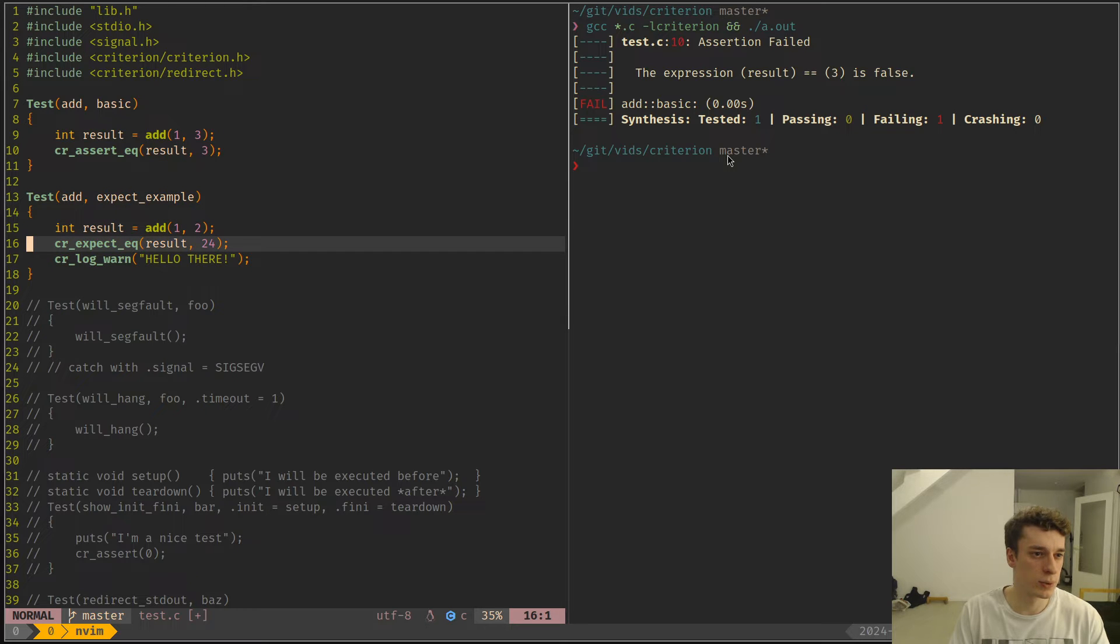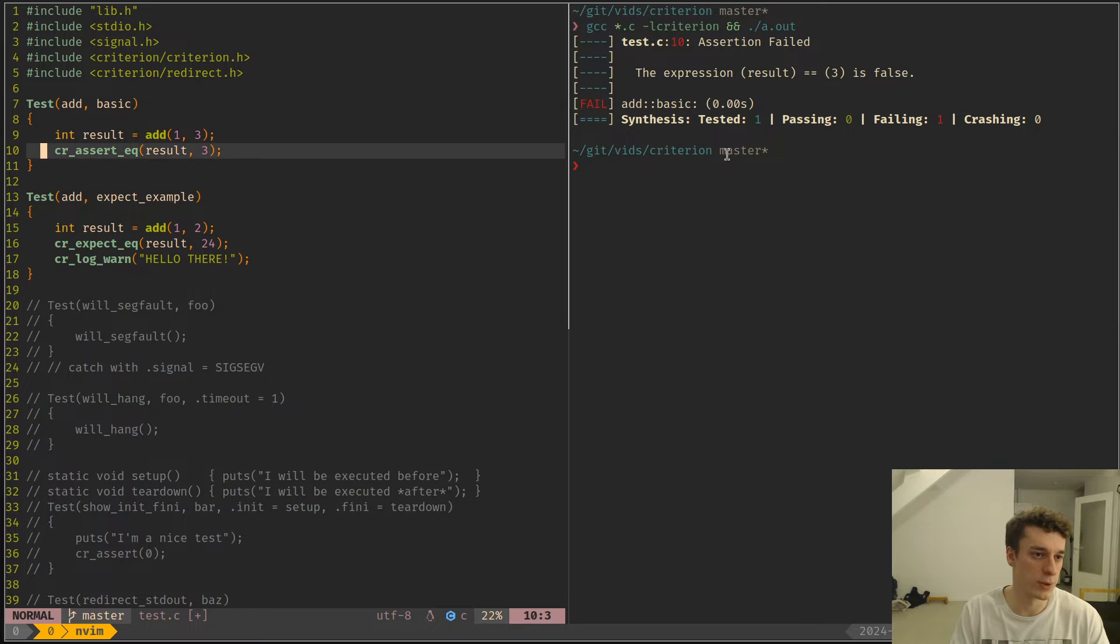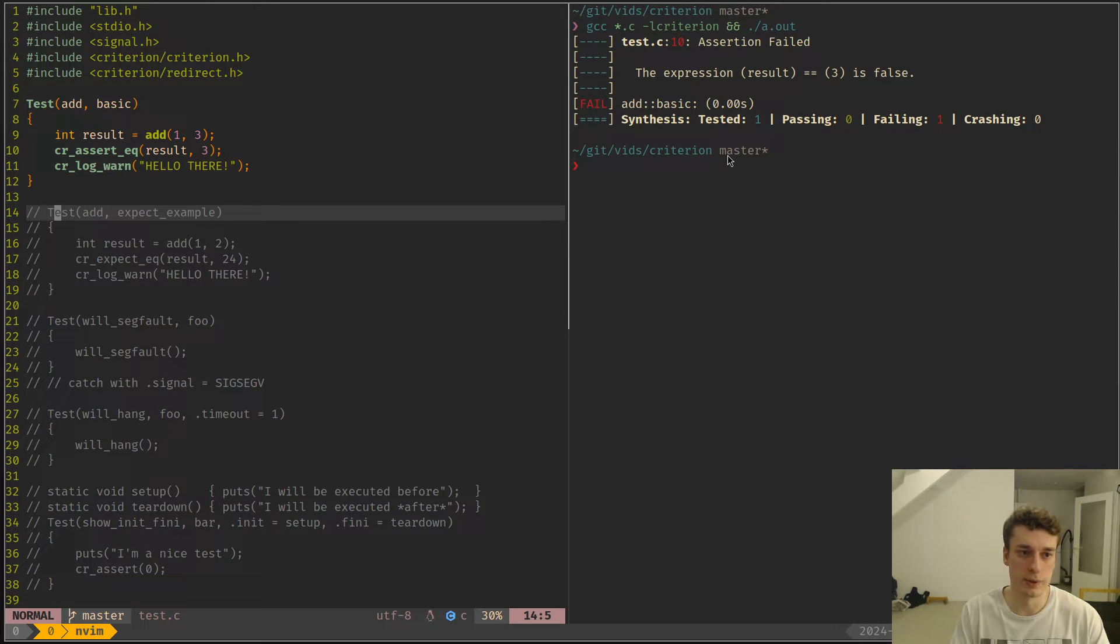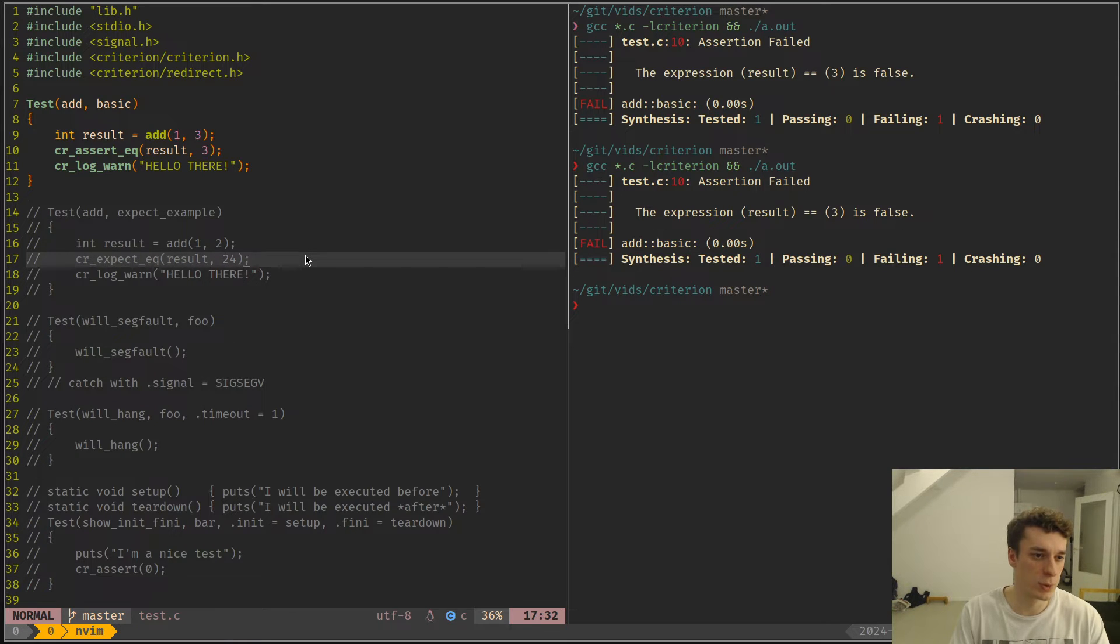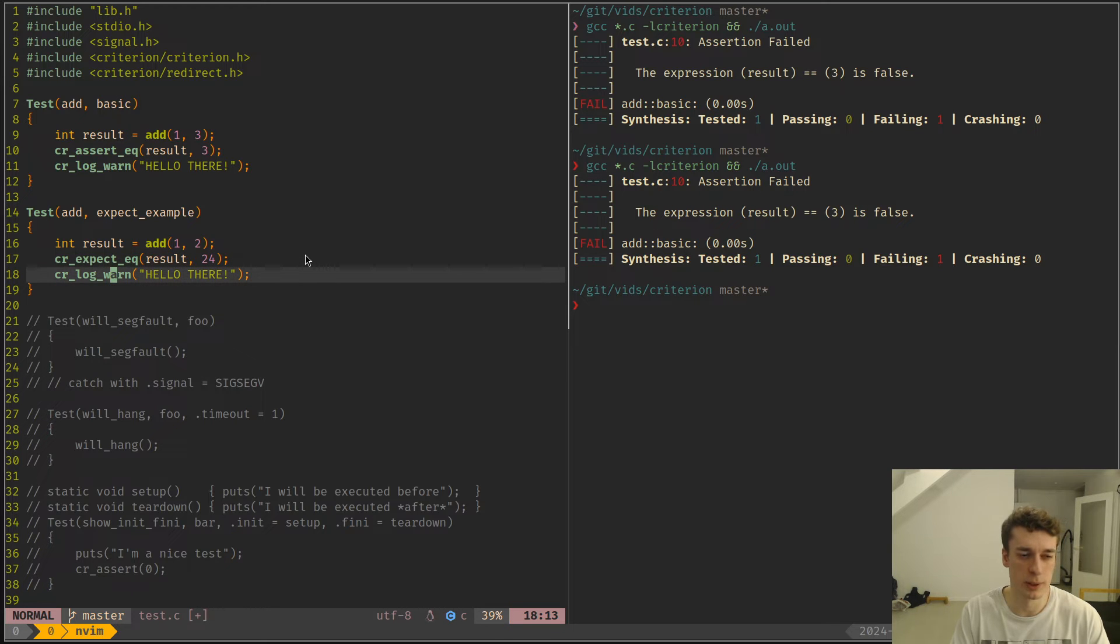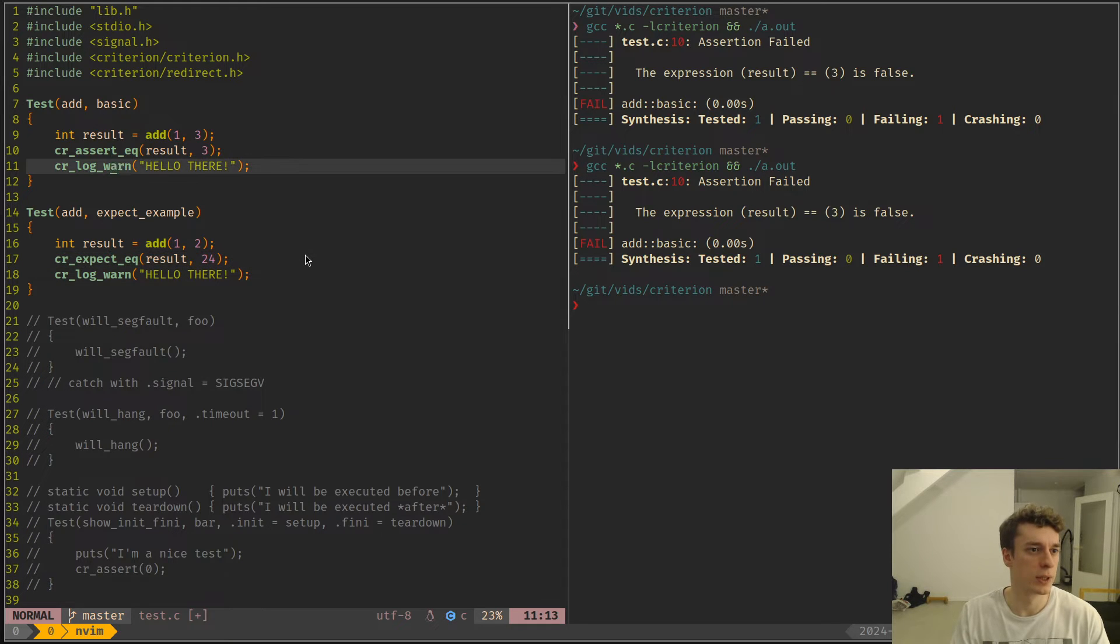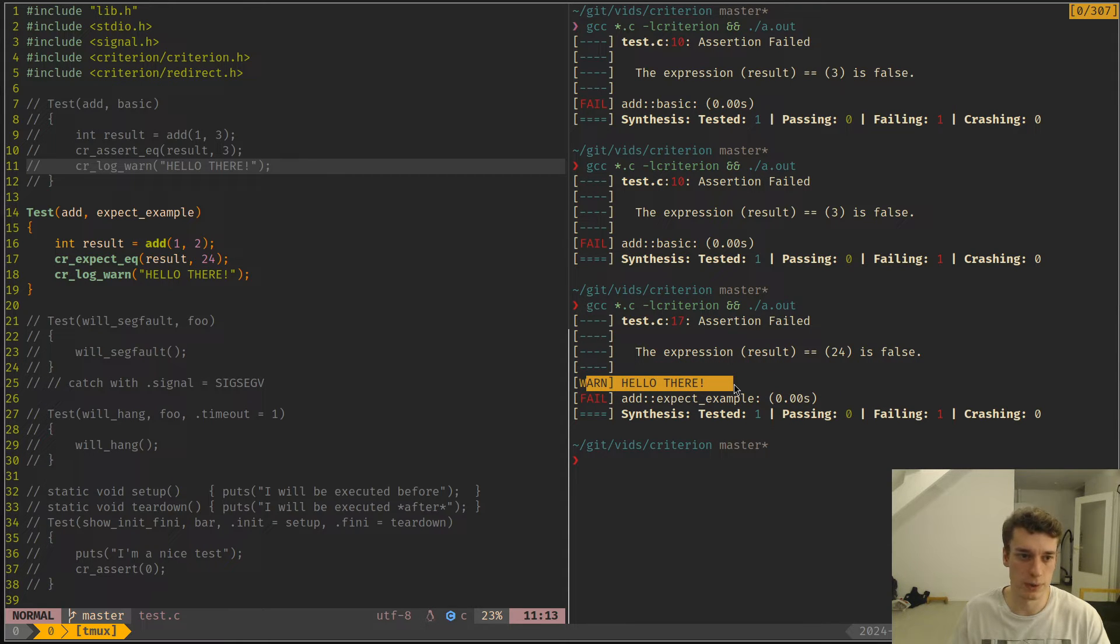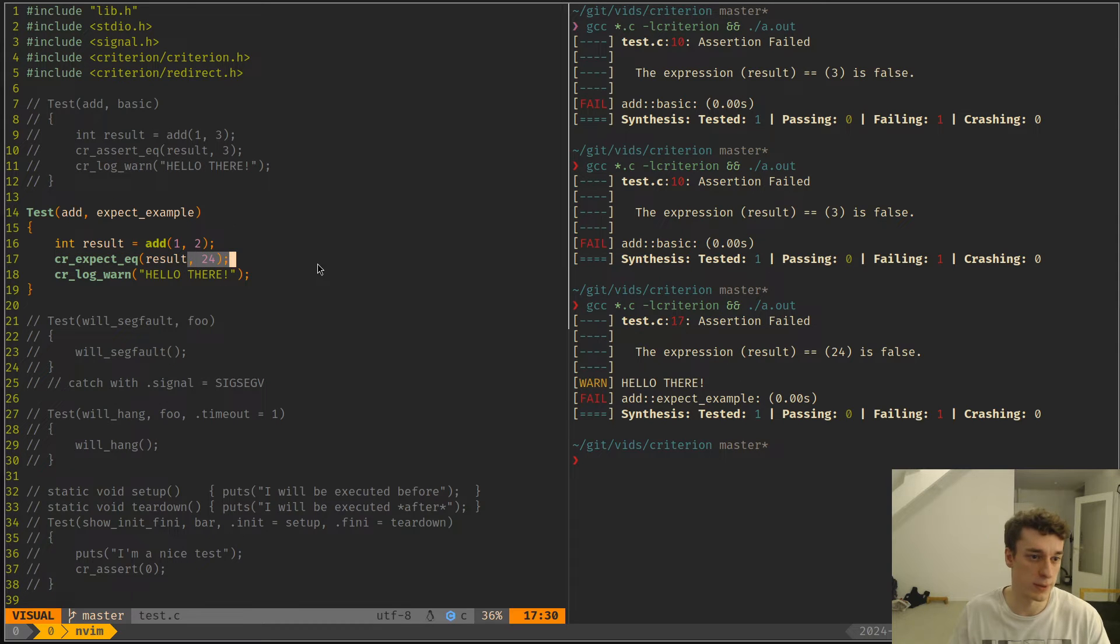There are two ways of doing assertions in Criterion. One is just assert which will just kill the test. Like if you try to log something after that, it won't do anything, it will just stop the test as you expect. But there is also an expect which is just like assert but will mark the test as fail but still keep trying to run the next instructions, which can be handy sometimes. So as you can see here we have the log line was executed even though the test failed.